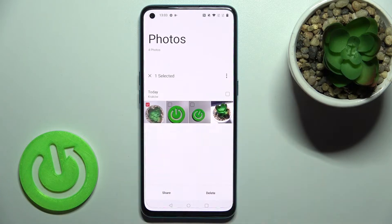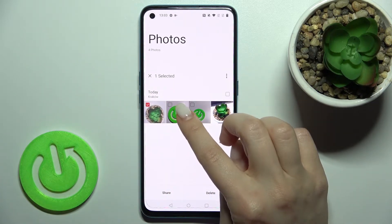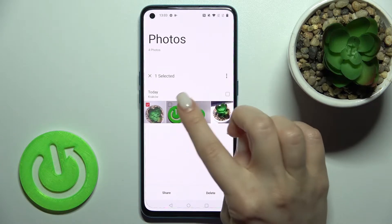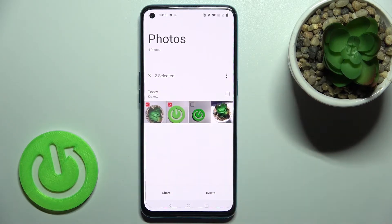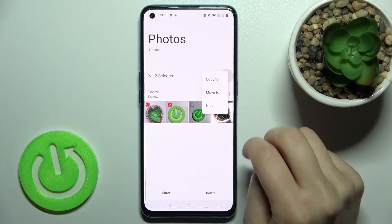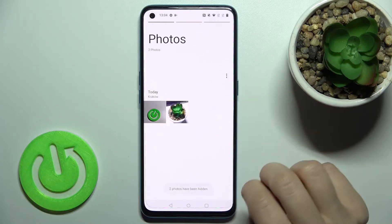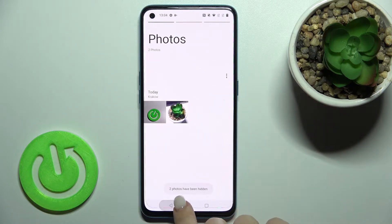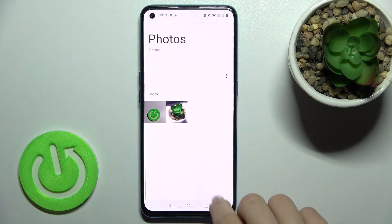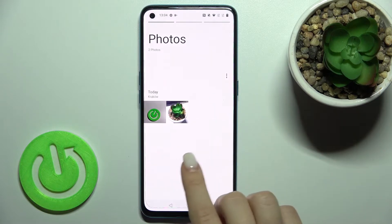Hold the photo for a while and as you can see we just selected this image. We'll select two photos, then tap the three dots icon. You'll see the 'Hide' option — tap there, and as you can see our two photos have been hidden.